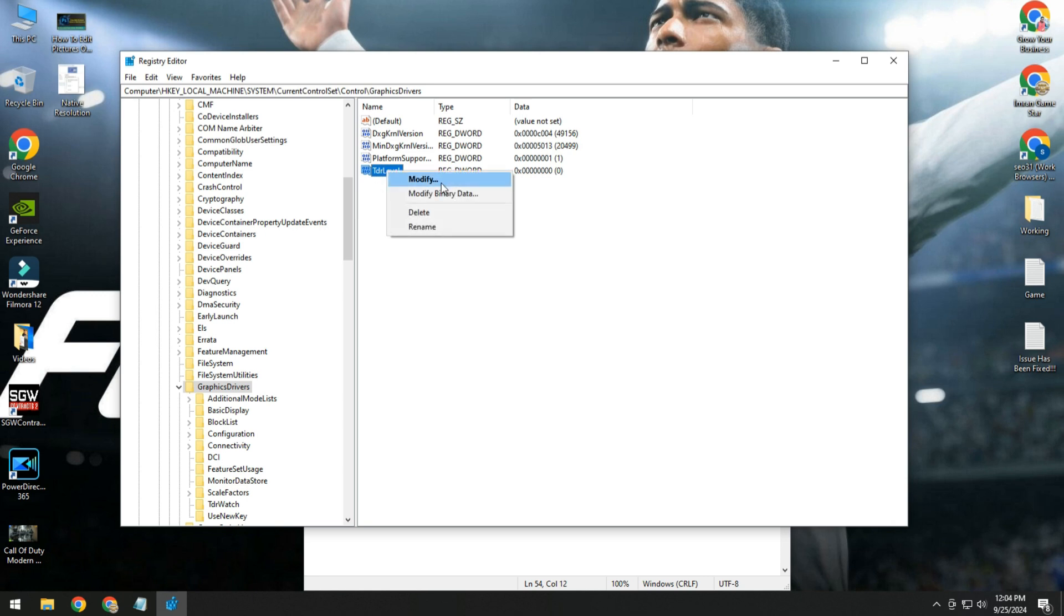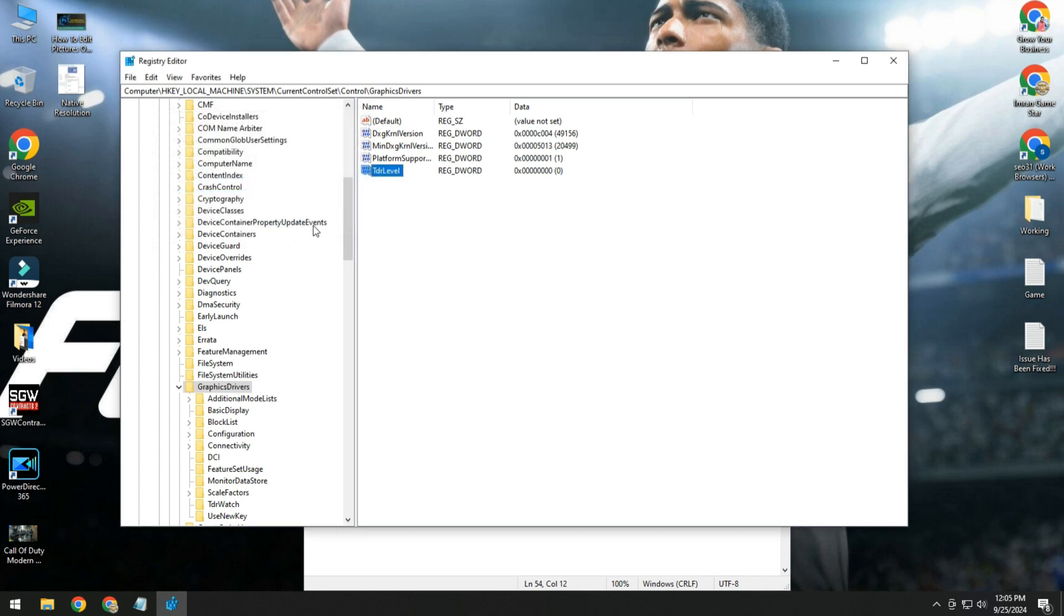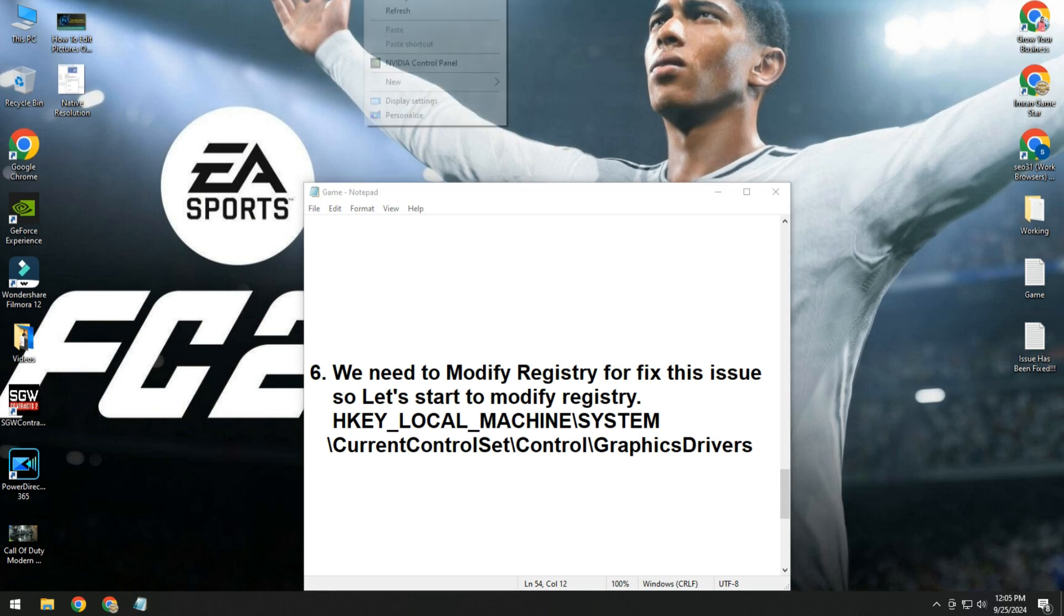Right click on it and click modify. Here make sure you enter value data 0. Click on okay and then try to play your game and see if your issue is fixed.